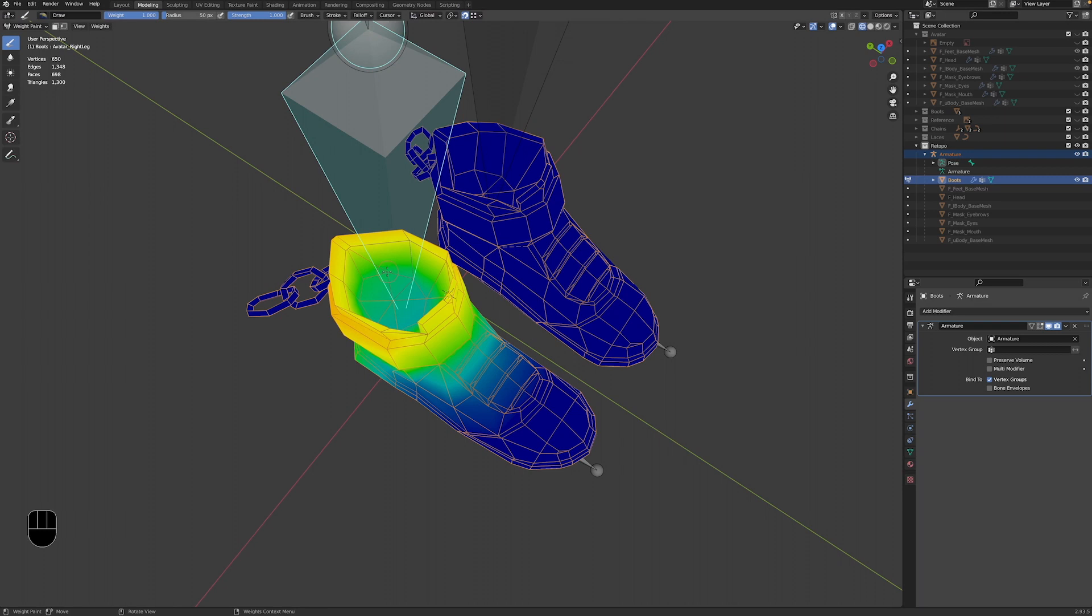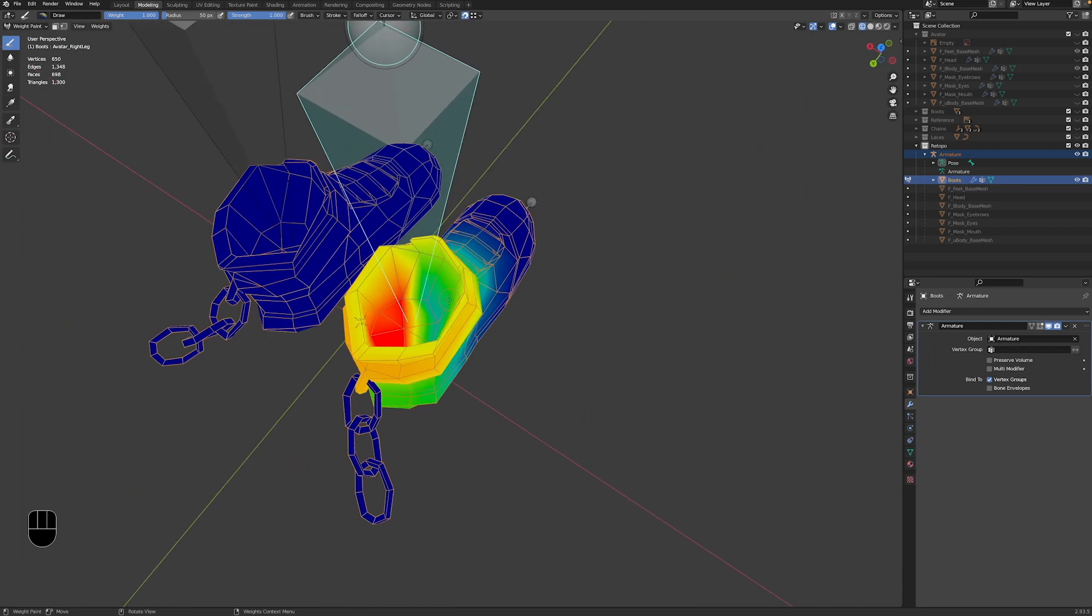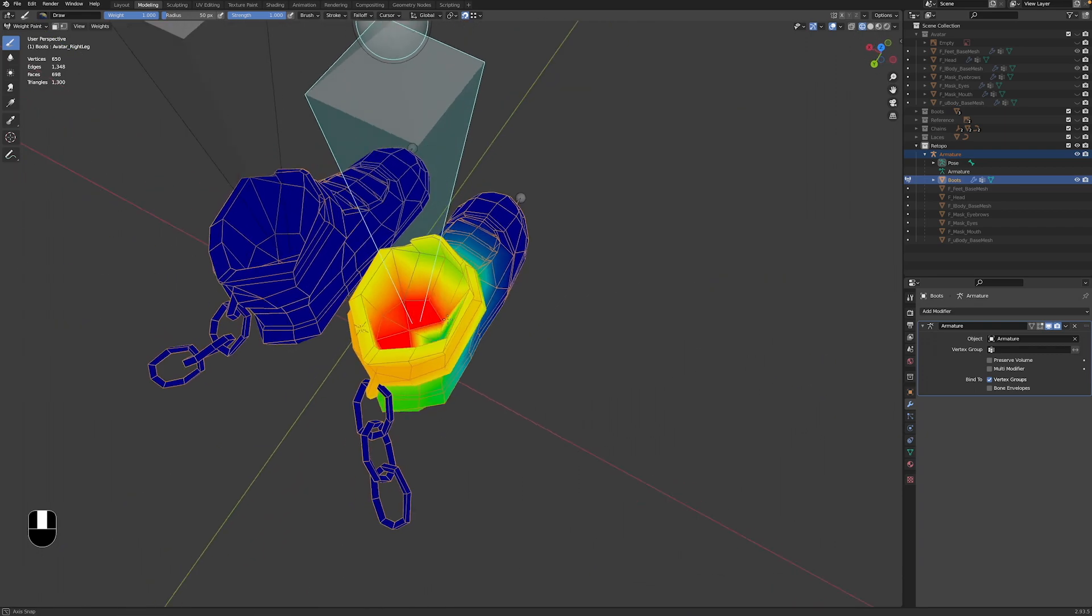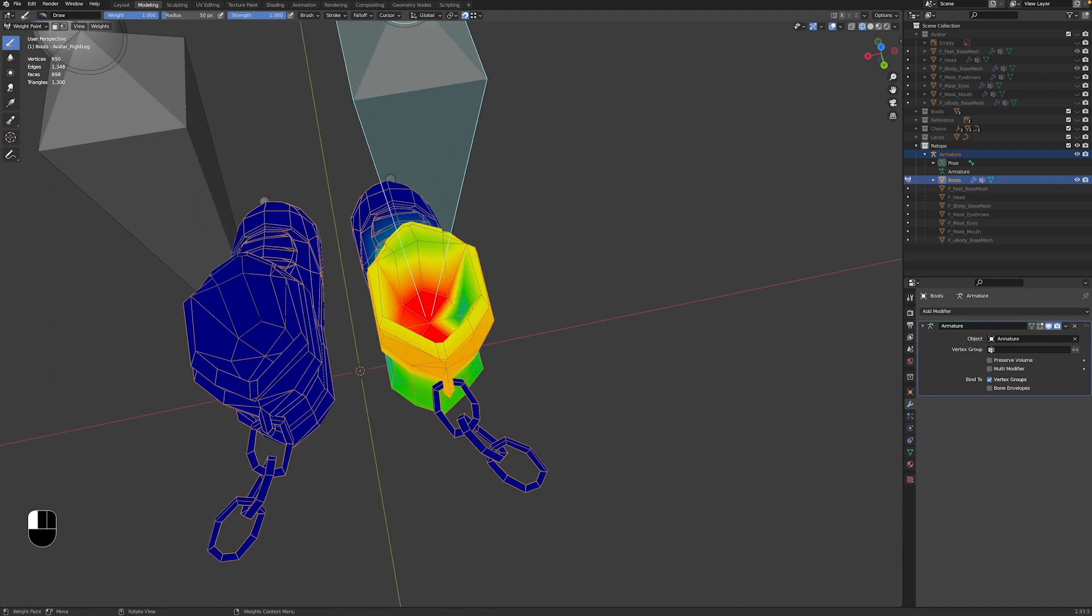For it to work well in Decentraland, we do need to adjust some of those weights. Remember that ring of vertices around the ankle. It needs to be fully weighted to the lower leg bone, with no influence from any other bones. Feel free to adjust other areas though, so the model moves just how you want it to.